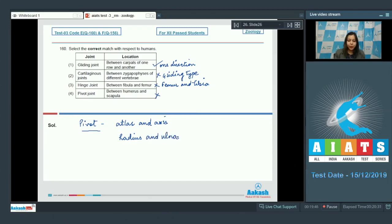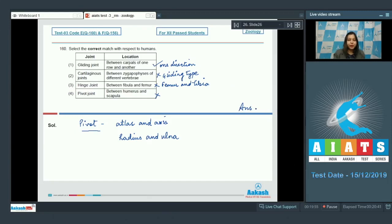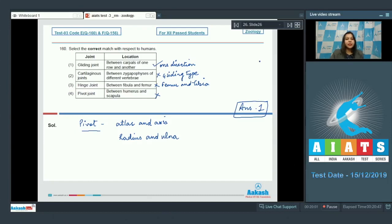Which are bones of the forearm. So the correct answer is option number one. That is gliding joint is present between carpels of one row and another. So the correct answer becomes option number one. Proceeding to the next question students.